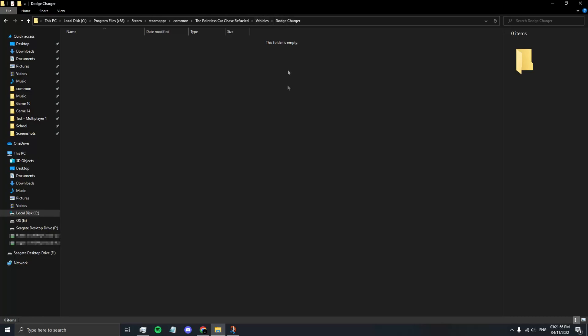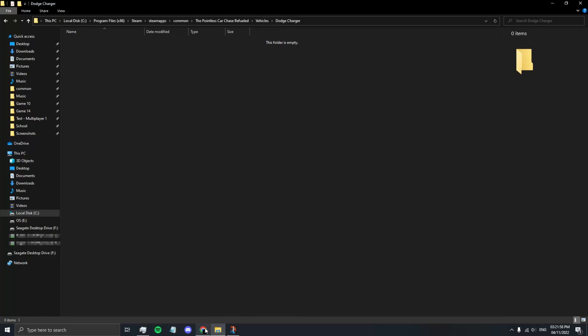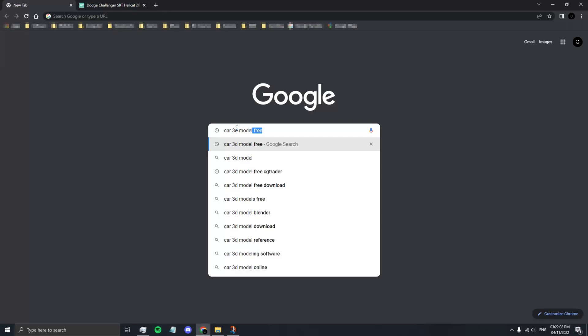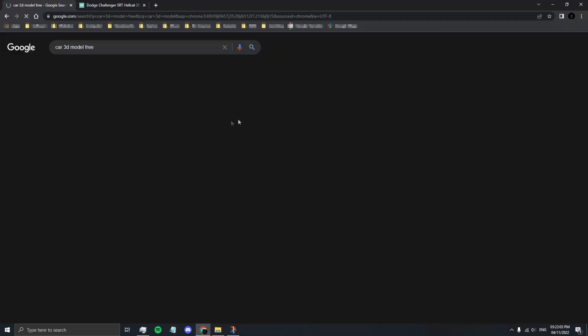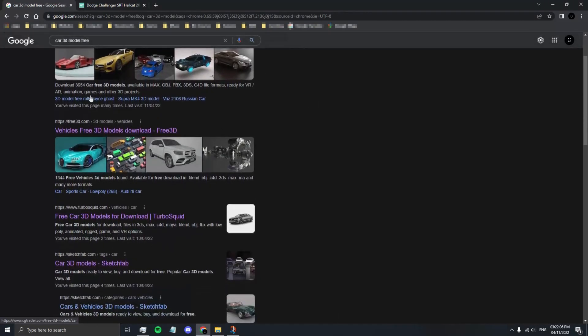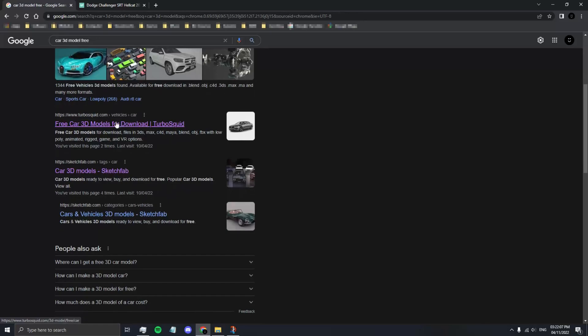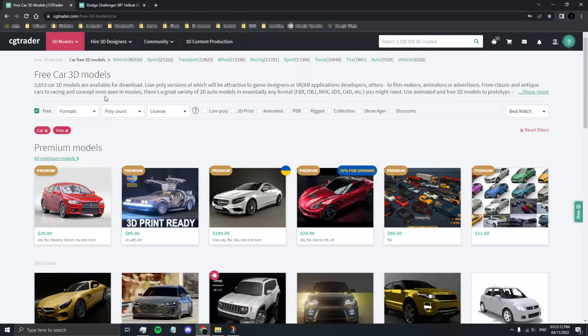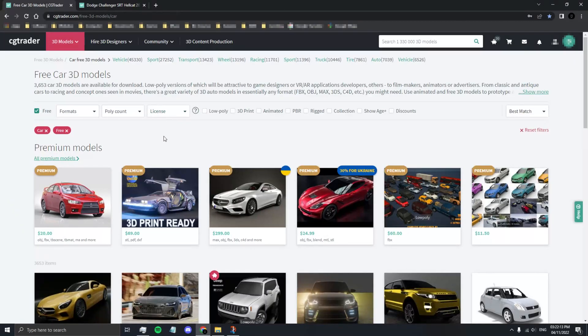Now that you have your new folder created, it's time to get a car. Go to your browser and look for Car 3D Model. You can go to CGTrader, TurboSquid, or Sketchfab. Whatever 3D model site you like. Let's use CGTrader as an example.